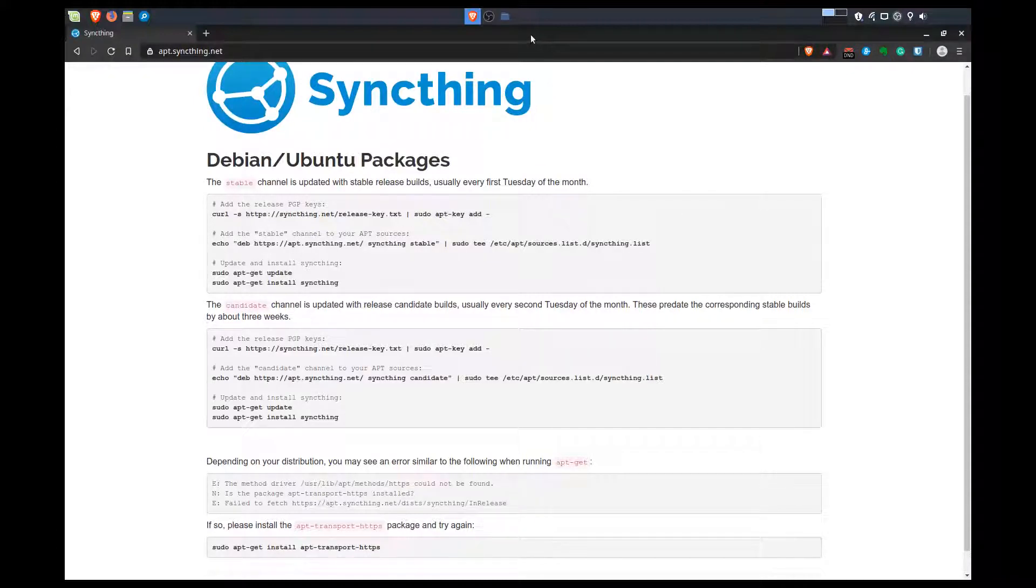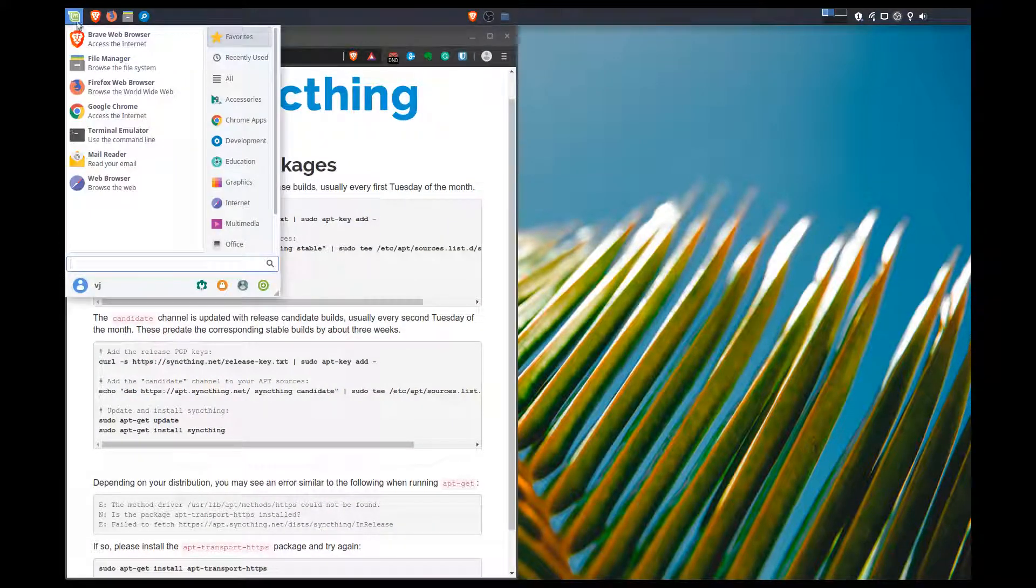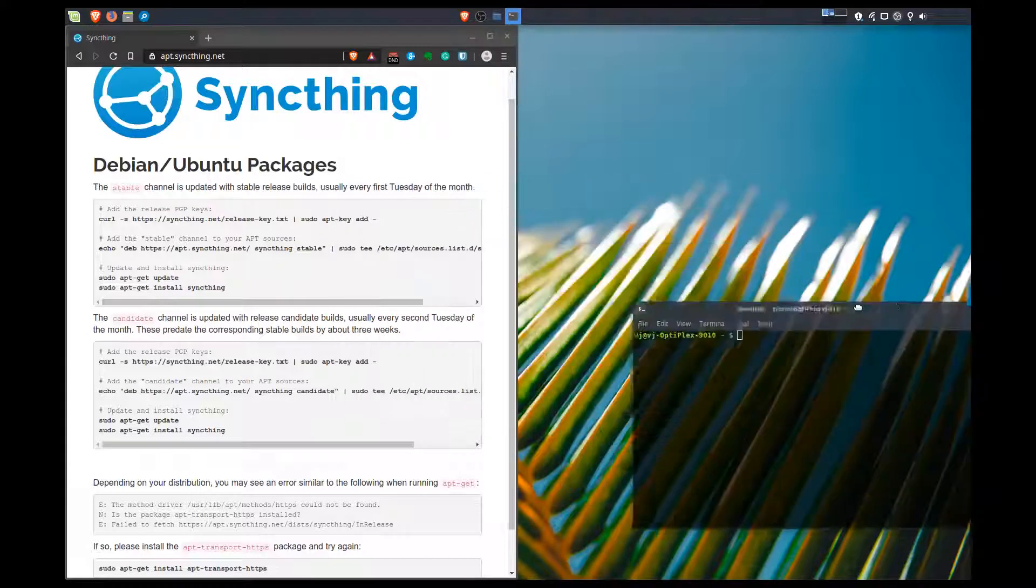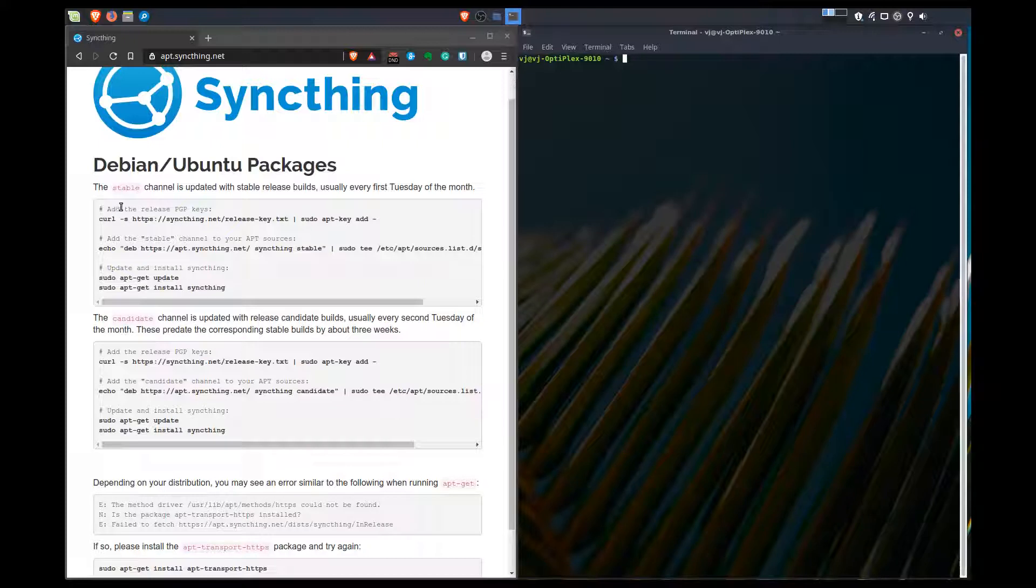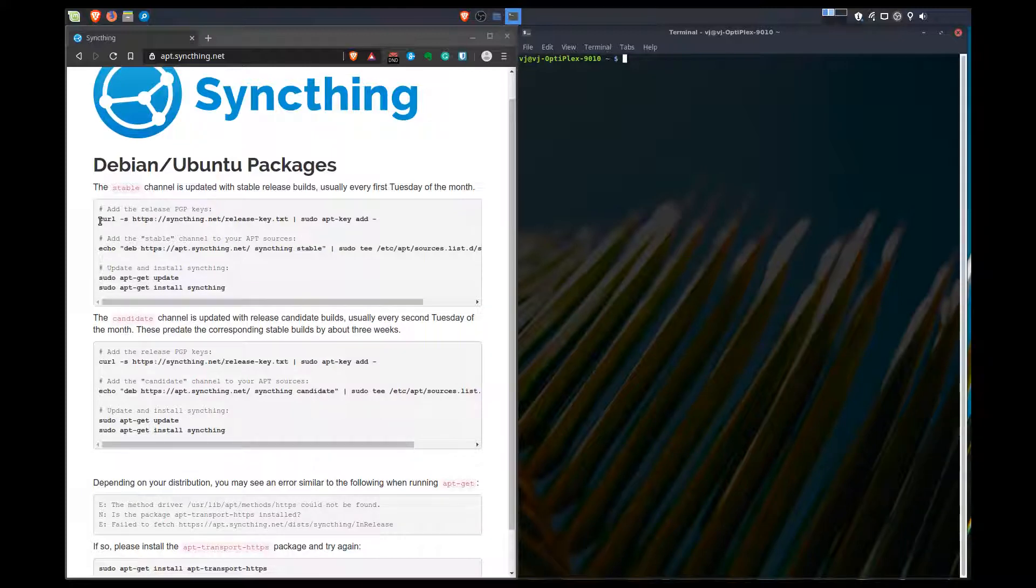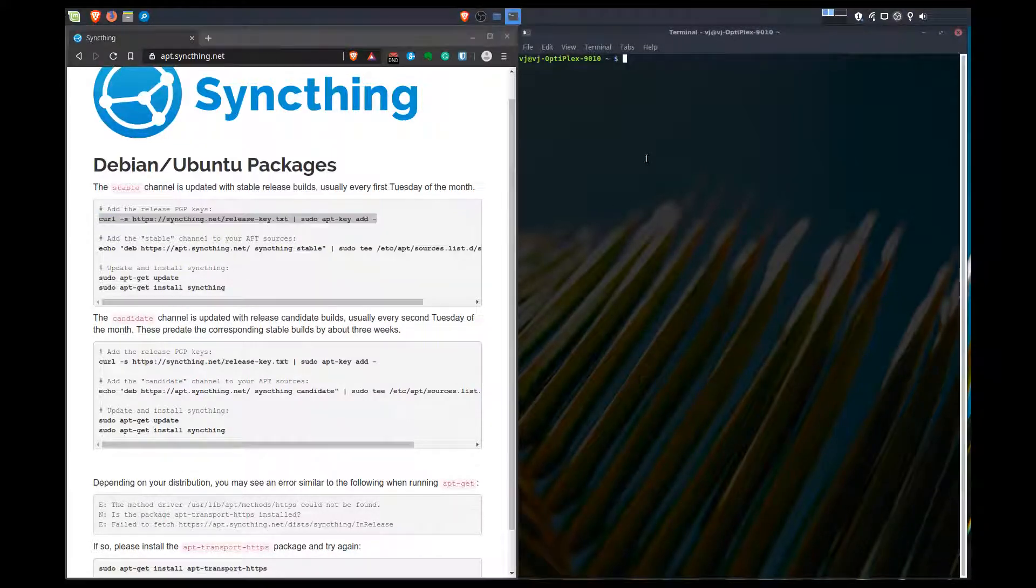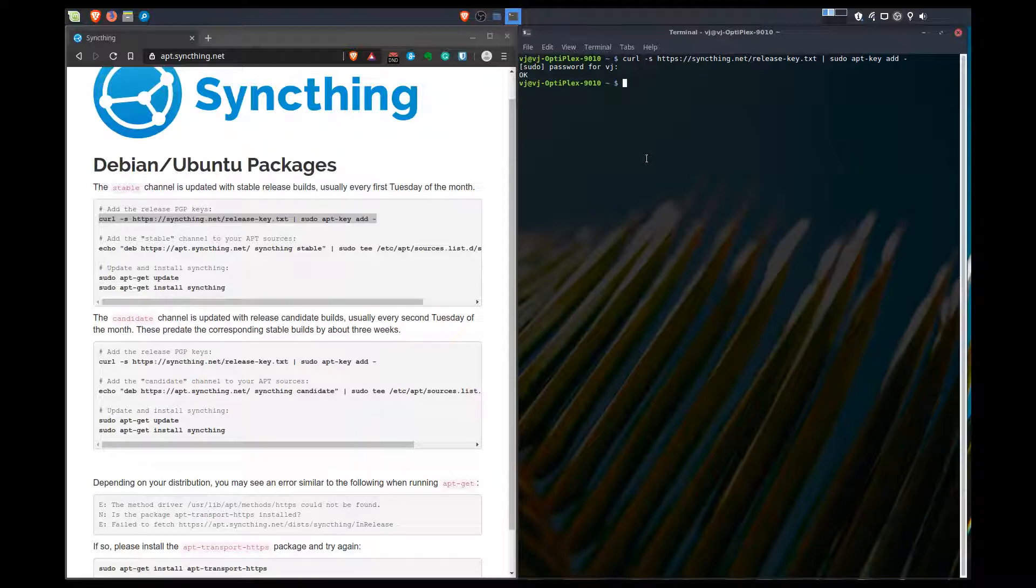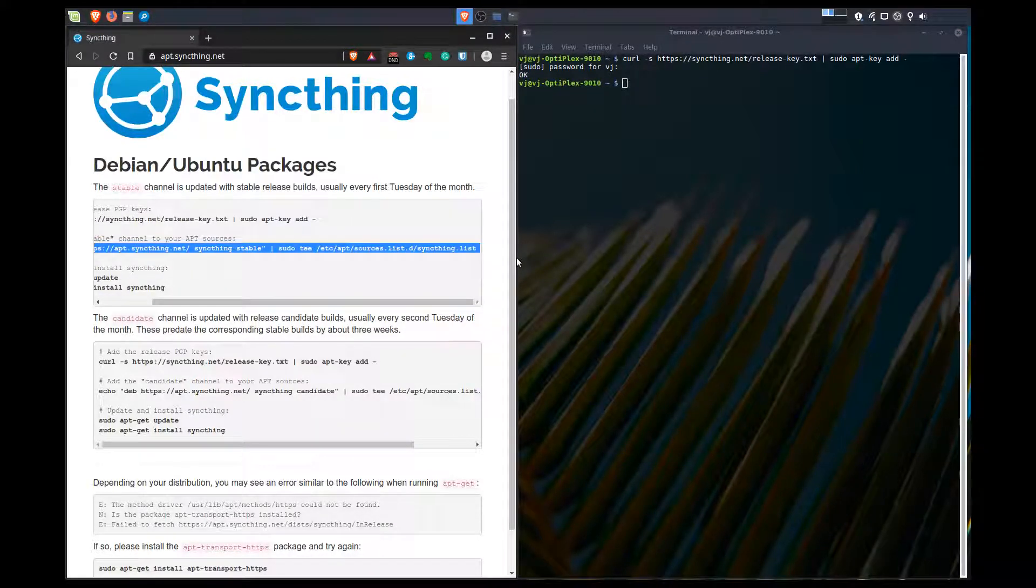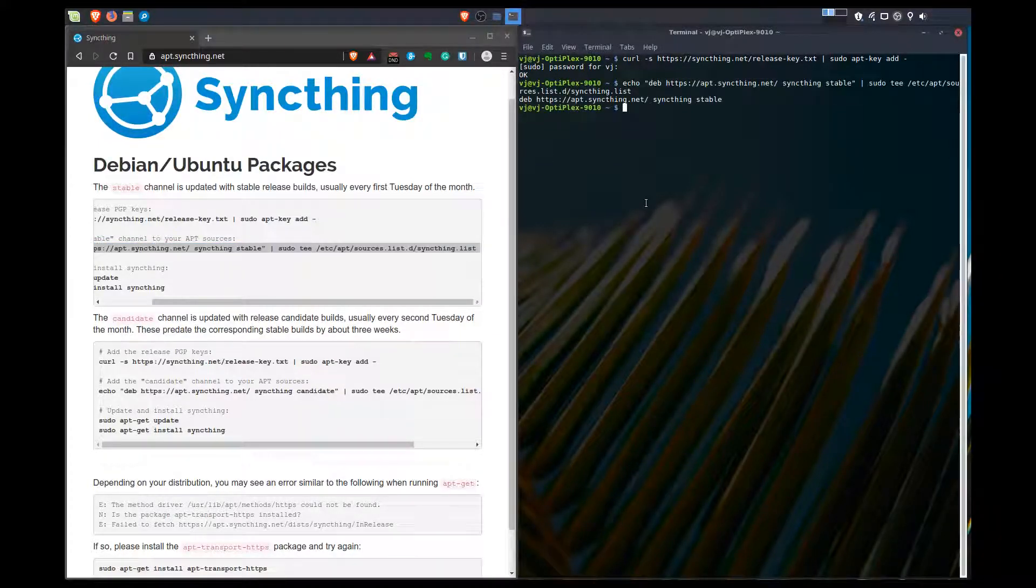If you haven't worked with the command line before, it should be pretty easy. A lot of it is just copy and paste, so don't be scared. I'll just pull up a terminal here. The first thing we're going to add is the stable channel. I don't want any unstable stuff on my system because this is a production machine. Just as simple as copy, pasting it to my terminal, asking for my password. This is going to add the stable channel to our resources list. That's all good.